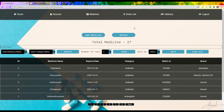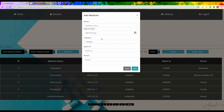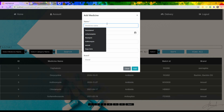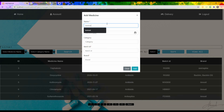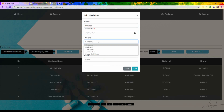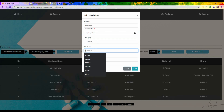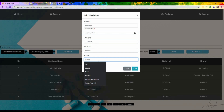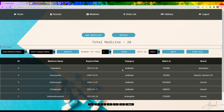The add medicine page will appear. The admin types the medicine name — for testing purposes, 'Test Met' — then chooses the expiry date, the category (antibiotic), the base ID (Test001), the brand name, and presses 'Add'. A message appears confirming the medicine was added successfully.